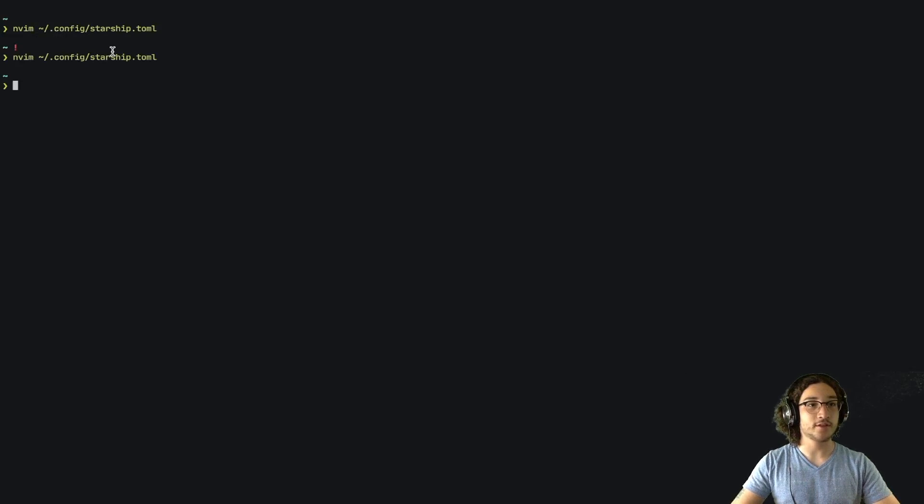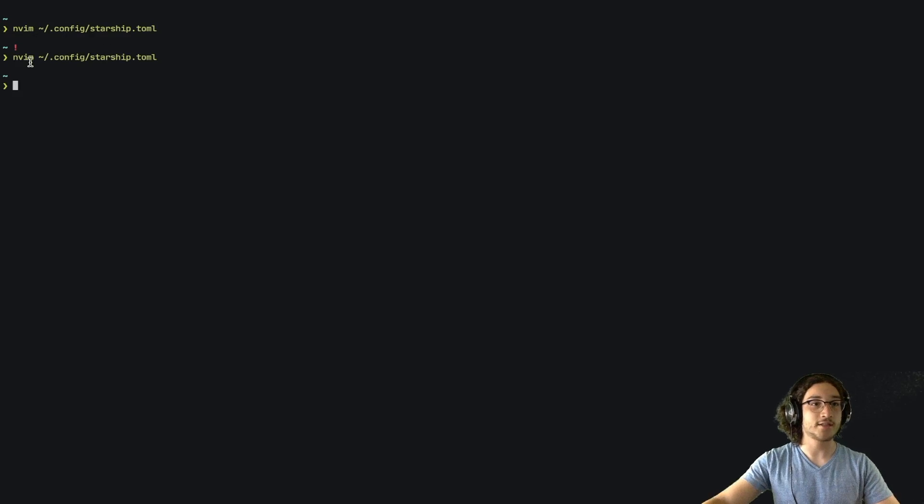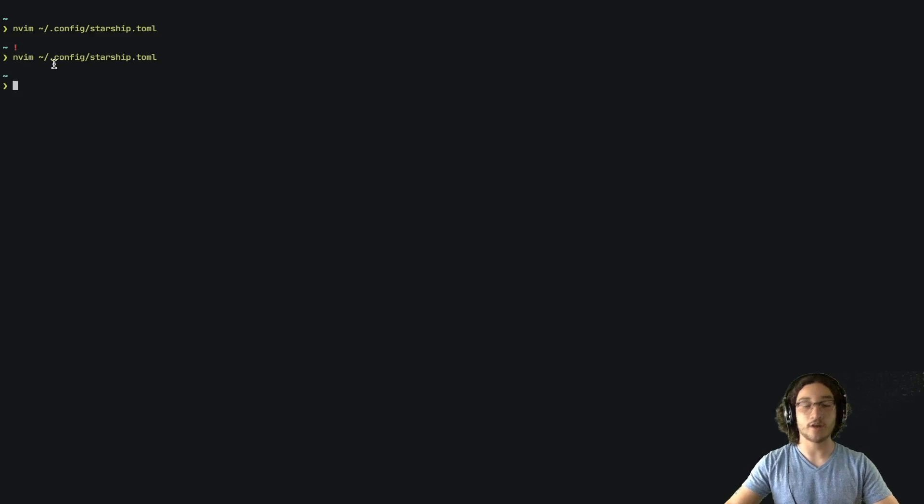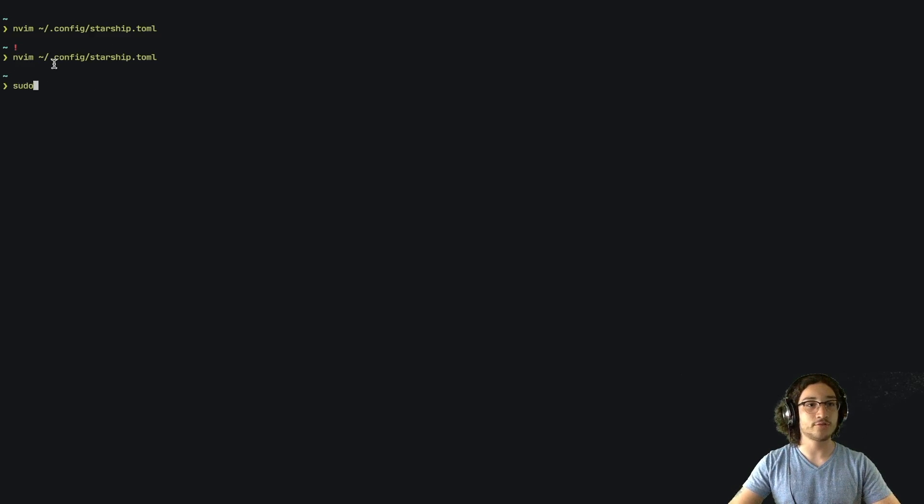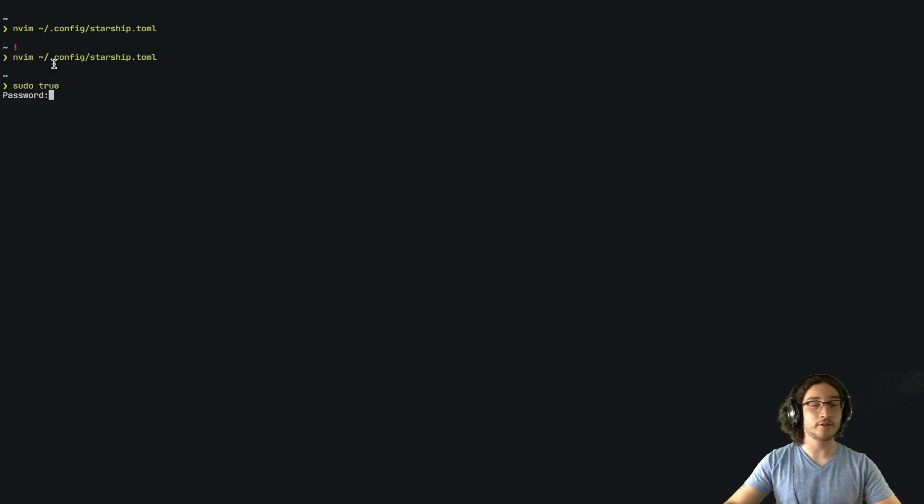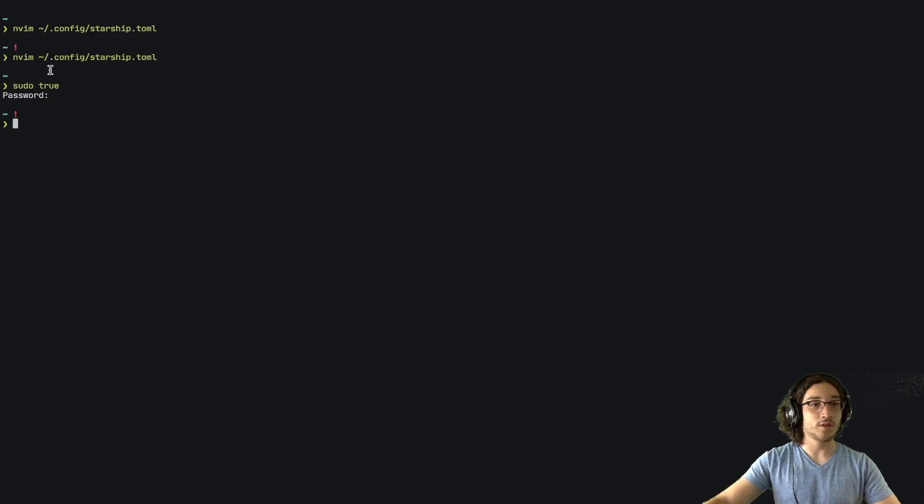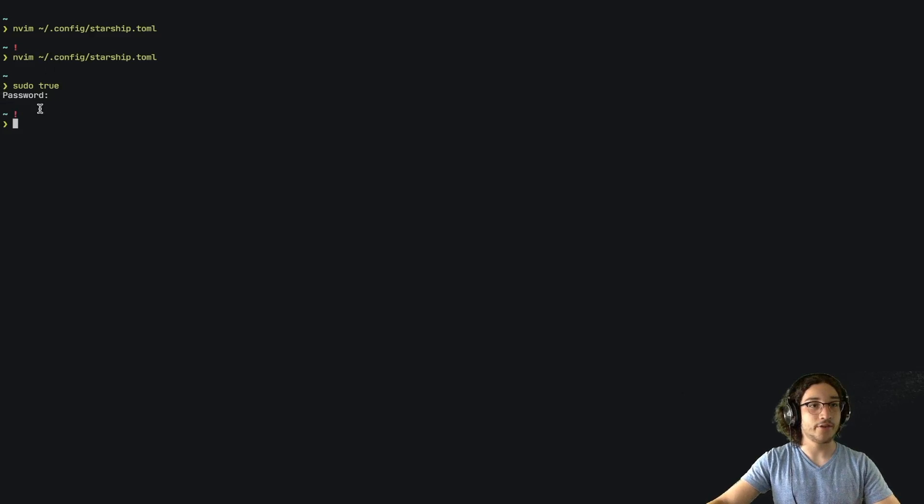So if we save and close that, we can see that there's no exclamation mark right now. However, if we run a sudo command like sudo true, for example, and we put in our password, we can see that now there is an exclamation mark.